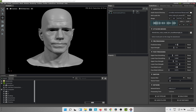Hey guys, welcome back to the channel. I showed you how to export a lip sync animation from audio to face to Unreal Engine for a metahuman character in the previous video. In this video, I am going to show you how you can fine tune the audio to face animation before exporting it and how you can edit the animation in Unreal Engine. Let's get started.